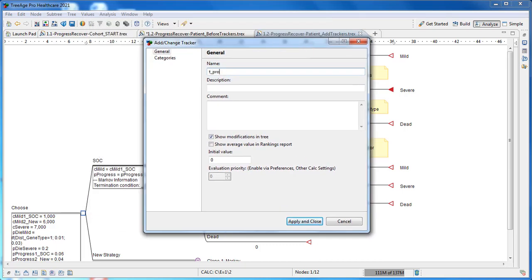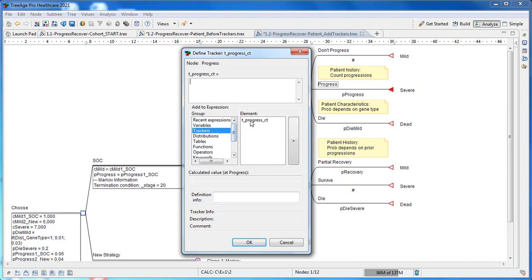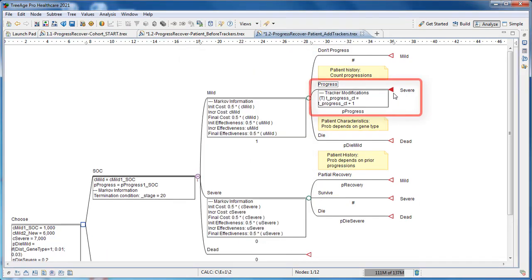We select the node, right-click, and choose Define New Tracker. Name the tracker t_progress_count, and note the initial value is zero. Then define the tracker as t_progress_count plus one. Each time a trial passes this node, the value of t_progress_count will be increased by one, generating a count of progressions. The tracker is now visible below the progress node.